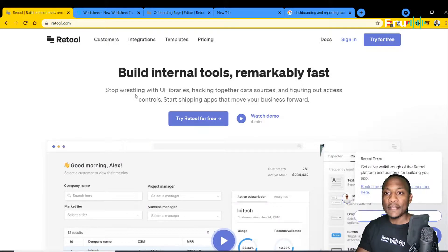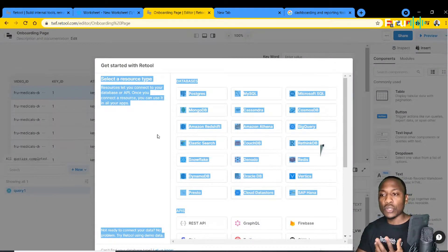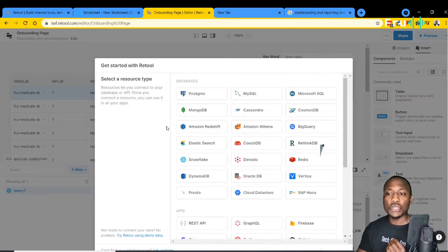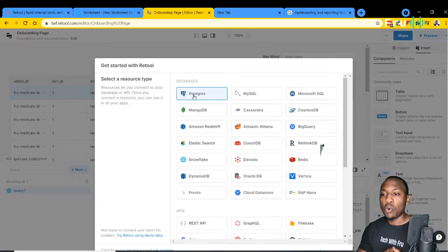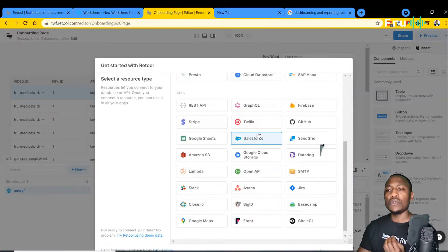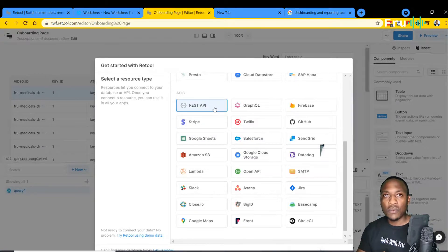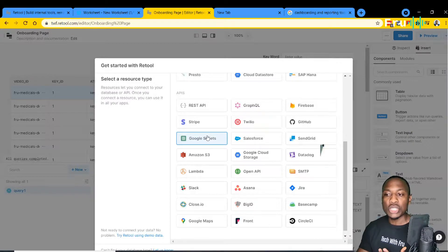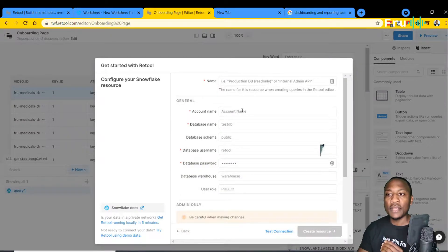We're going to log in to Retool, and once you log in there are many options you can use to get data. You can get data from any of your favorite relational databases — everything from Postgres, Snowflake, or any other database you might have. They also allow you to get data from modern sources like APIs — REST APIs, Stripe APIs, Google Sheets, S3 buckets, and more. For today's demo, we're going to be looking at Snowflake in particular.